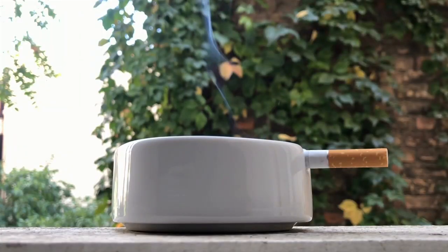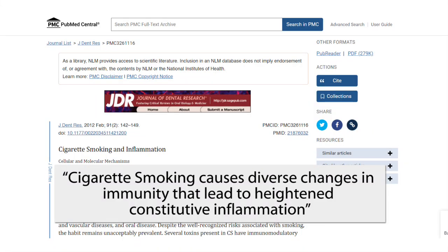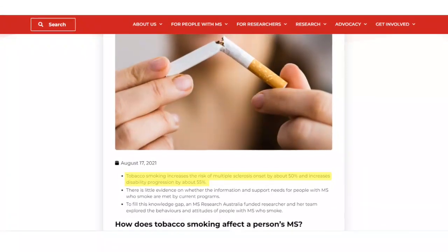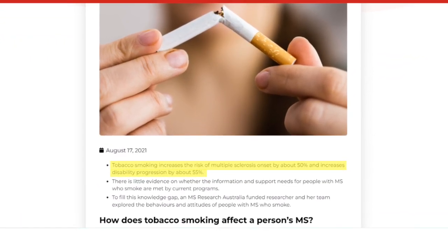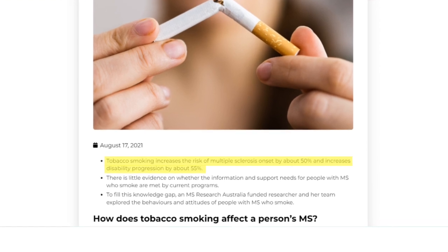Next is smoking. Inhaling smoke and chemicals into our lungs, whether from direct smoking or secondhand smoke, can be inflammatory. Cigarette smoking causes diverse changes in immunity that lead to heightened constitutive inflammation. Smoking leads to increased inflammation and has been shown to be associated with worsening of MS. Some studies show that tobacco smoking increases the risk of multiple sclerosis onset by 50% and increases disability progression by about 55% — that is shocking.